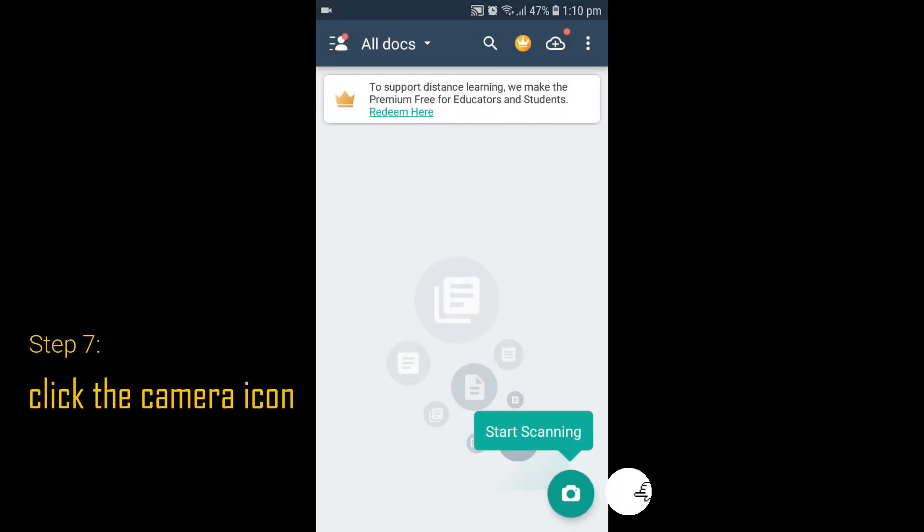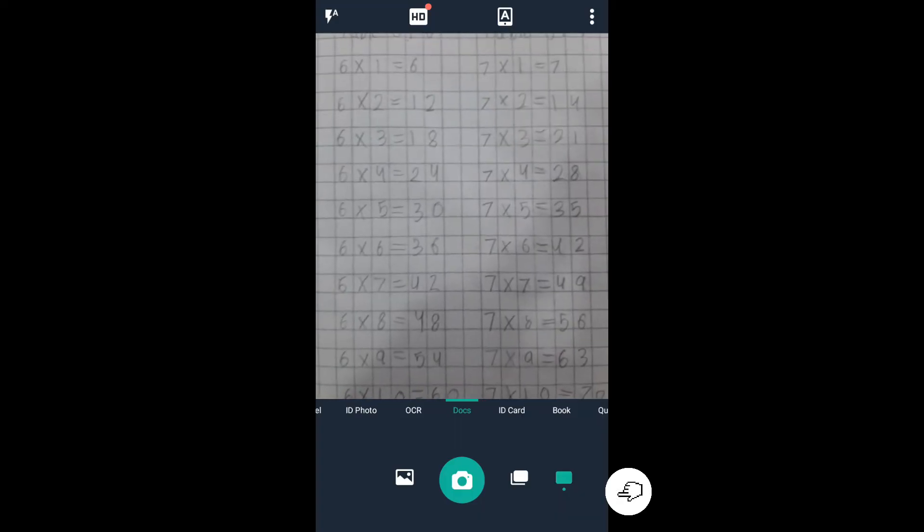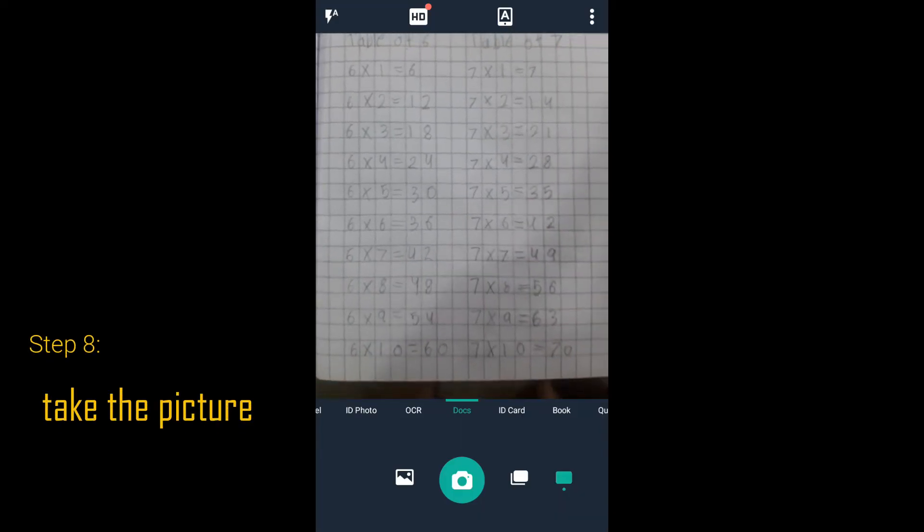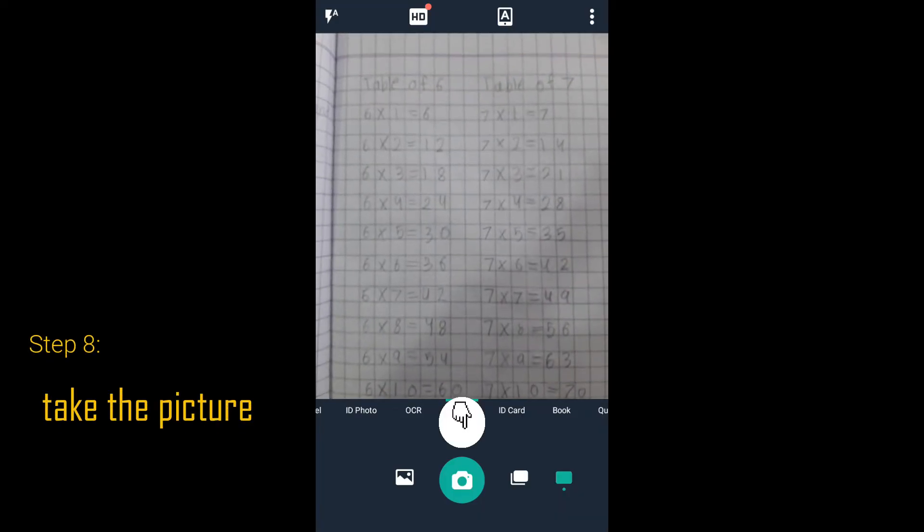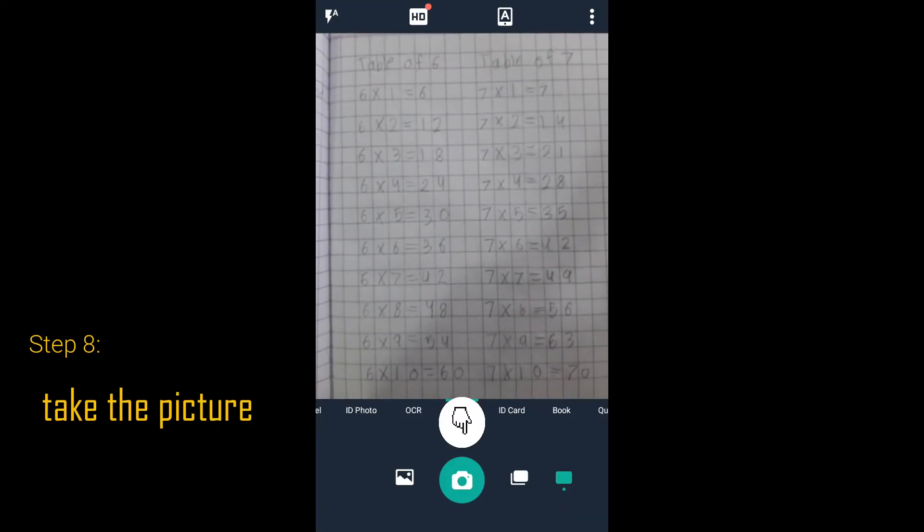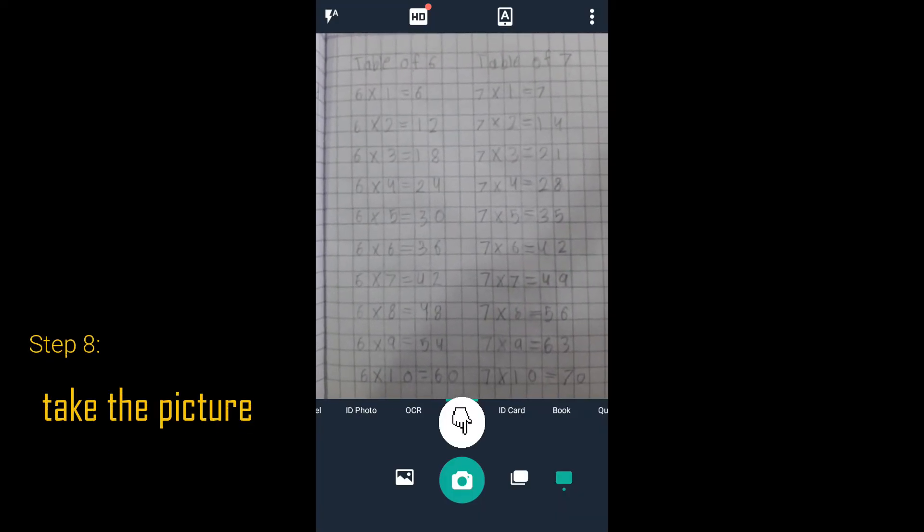Click the camera icon to get started. Take a picture of your homework or assignment by clicking the camera icon.